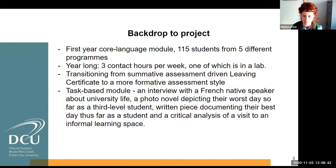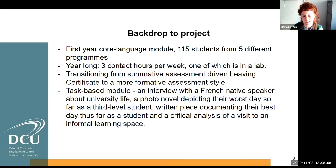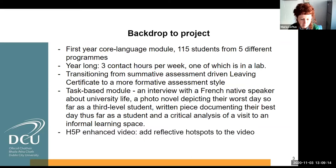In the unit where we used H5P, the assessment tasks included carrying out an interview with a French native speaker about university life, creating a photo novel depicting their worst day so far as a third-level student, a written piece documenting their best day as a student, a critical analysis of a visit to an informal learning space - here we have a unique peer-led space called the Language Culture Space.